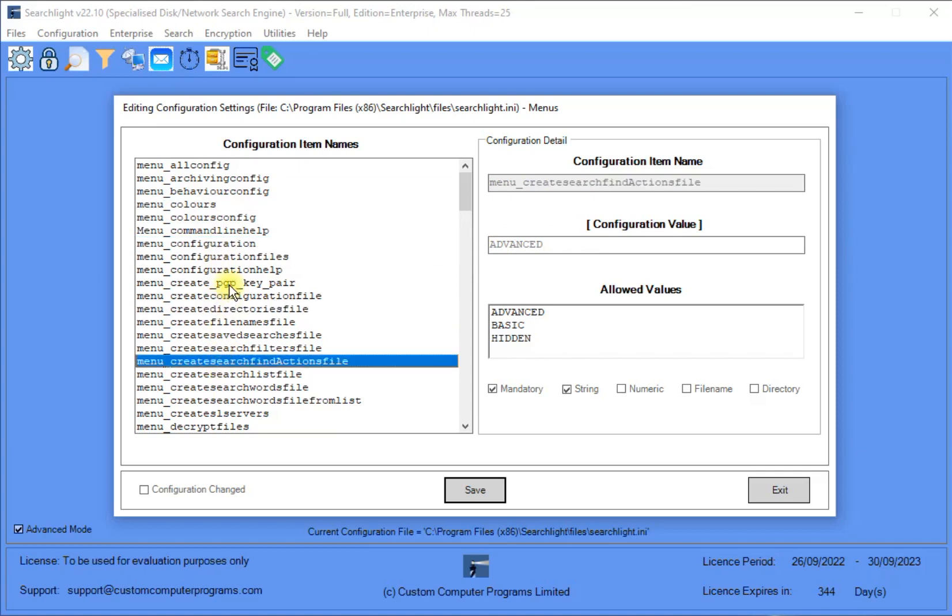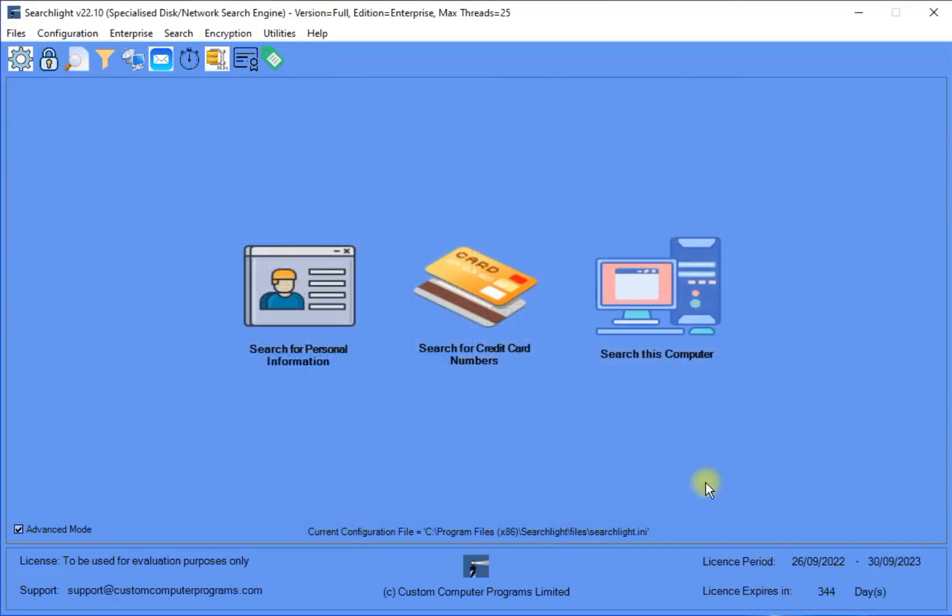As detailed in the tutorial Introduction to Searchlight's main screen, Searchlight operates in either Advanced or Basic mode, and it is the active mode that defines whether a menu item will be displayed or not.